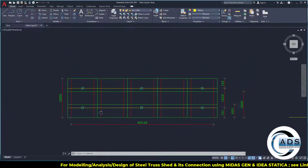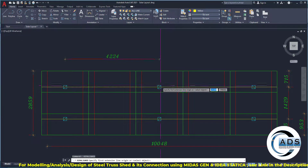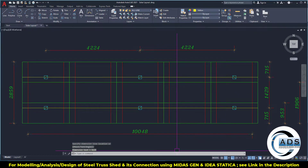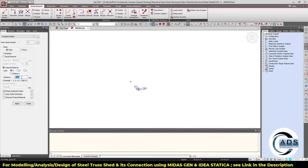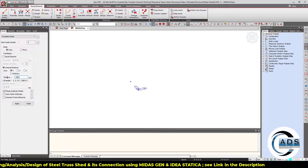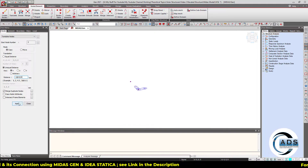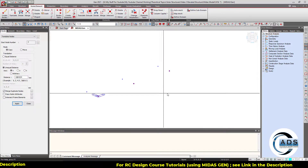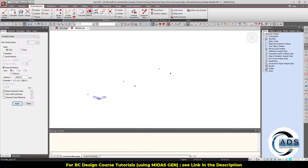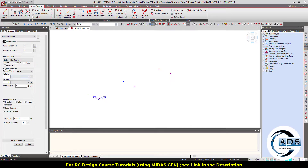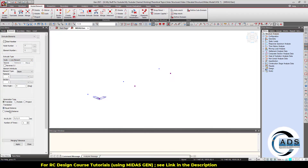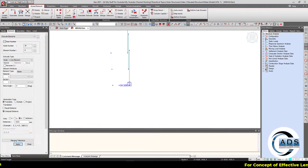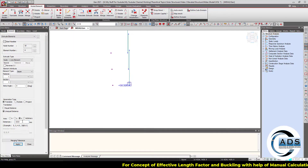The distance in the x direction is 4224 millimeters, twice — so 2 times 4224 in x. Now these columns have a height of 3333 millimeters, so extrude the node to a line in the z direction. For the taller columns, extrude to 4000 millimeters.